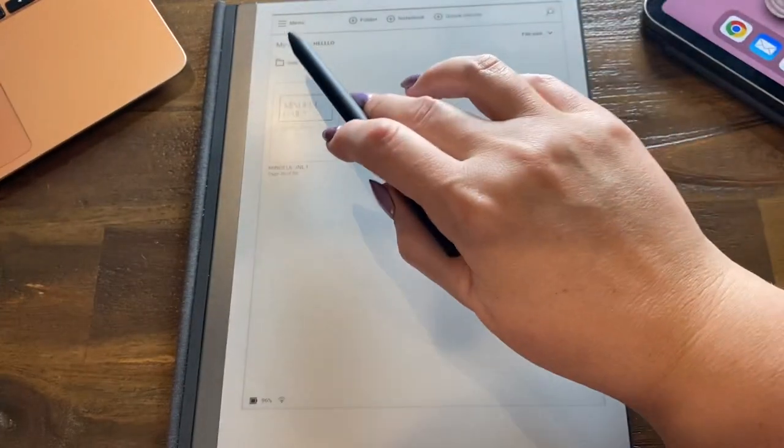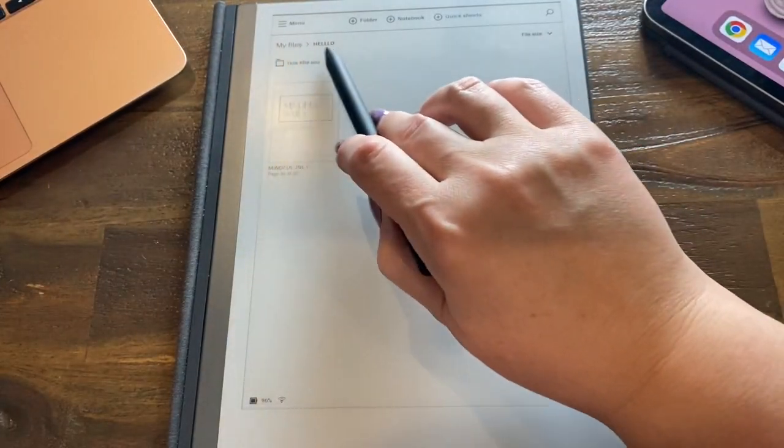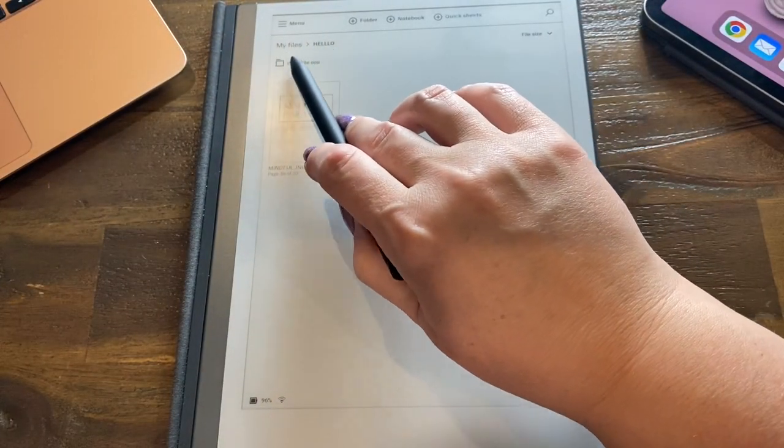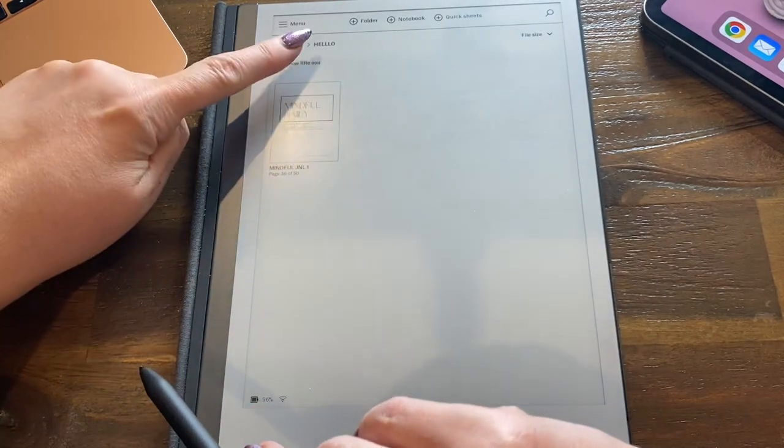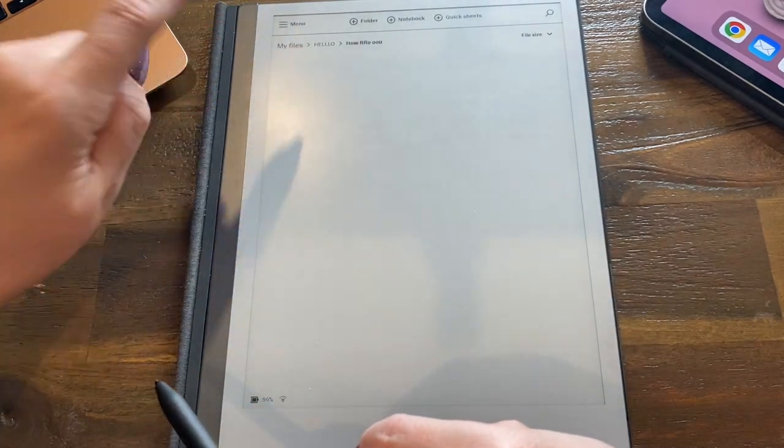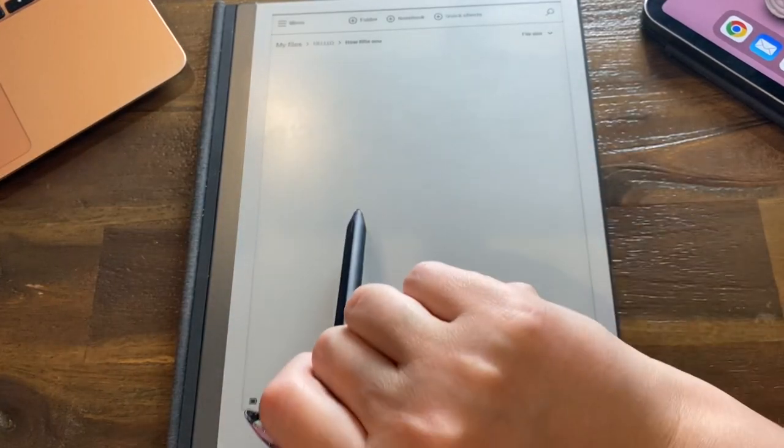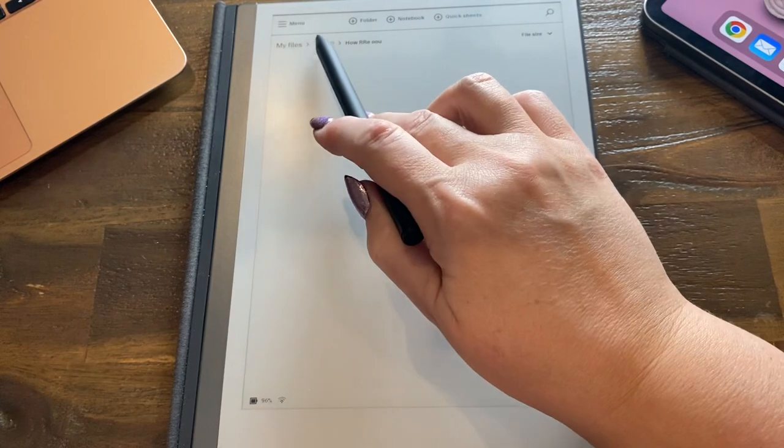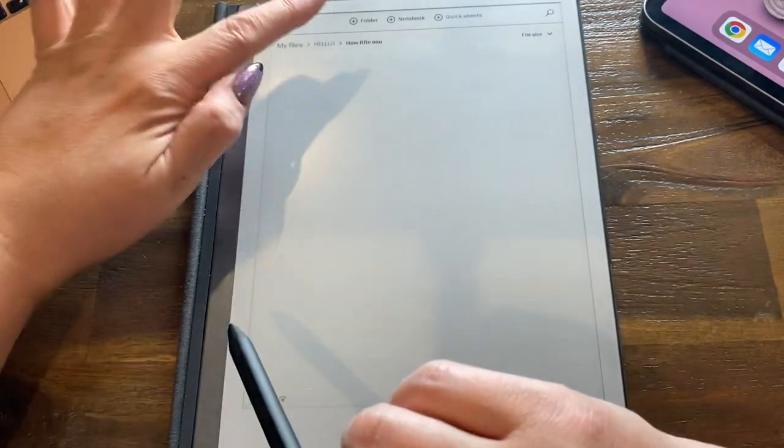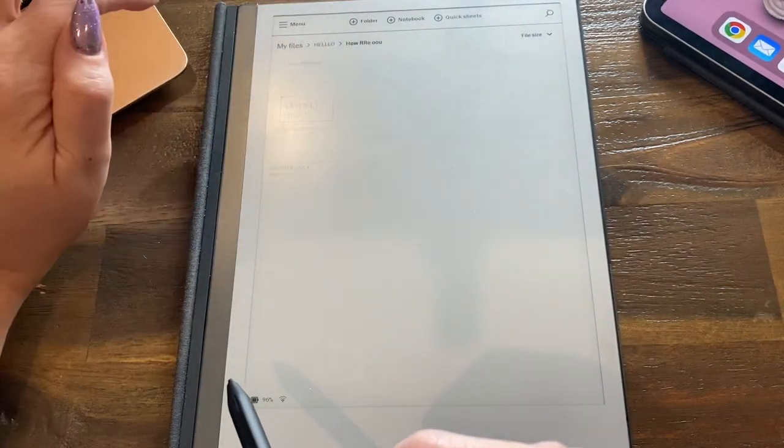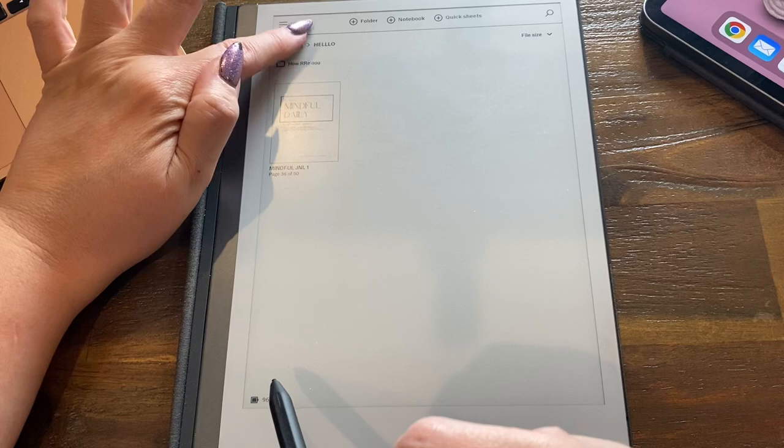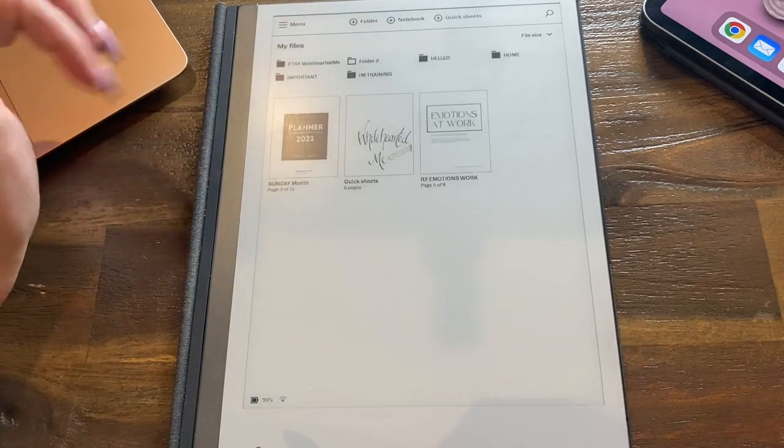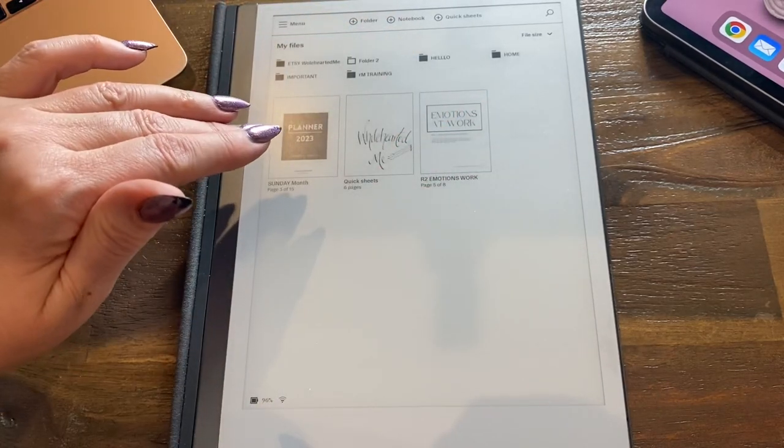The reason it's white is because when we click on it, there's nothing in there. Only when we put a document in there will it turn black. Let's go back to Hello. That's what's in Hello. Let's go back to my files. That's what's in my files.